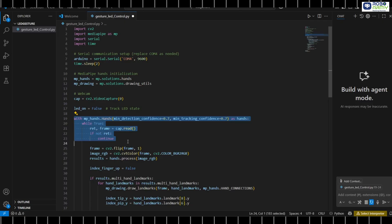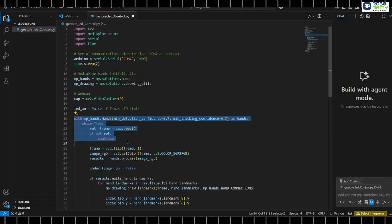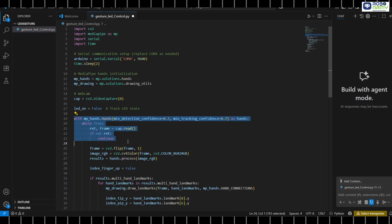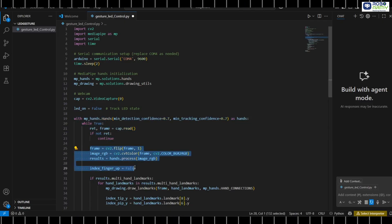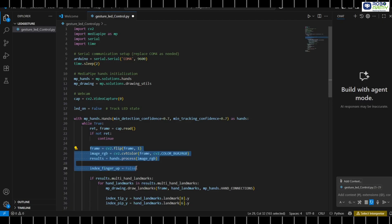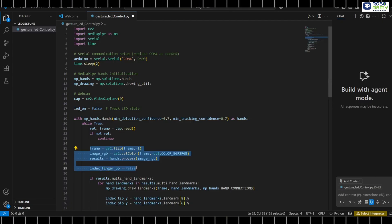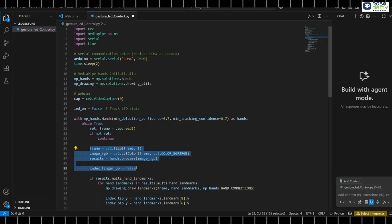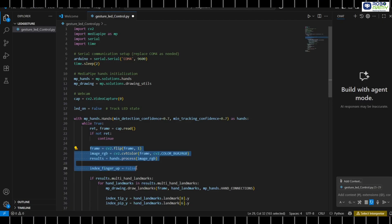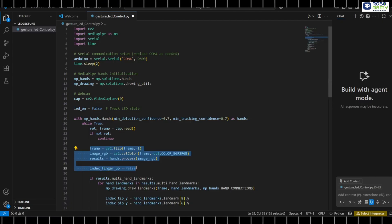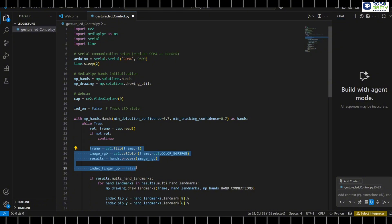If no frame is captured, we skip it. Flip the frame for a mirror view. Convert BGR to RGB for MediaPipe. Initialize a flag to check if the index finger is raised.